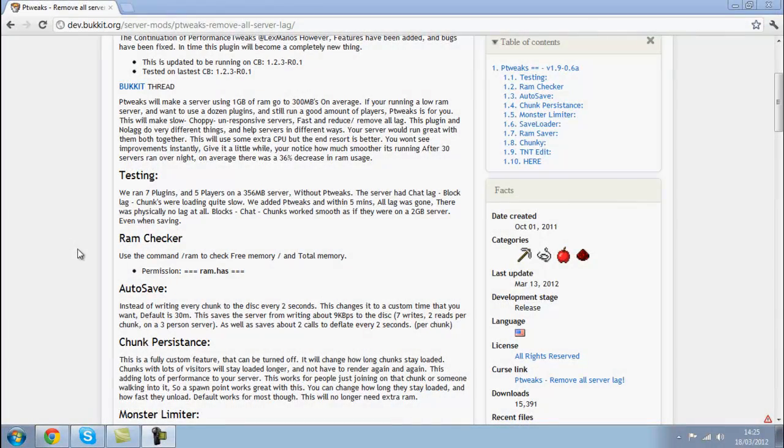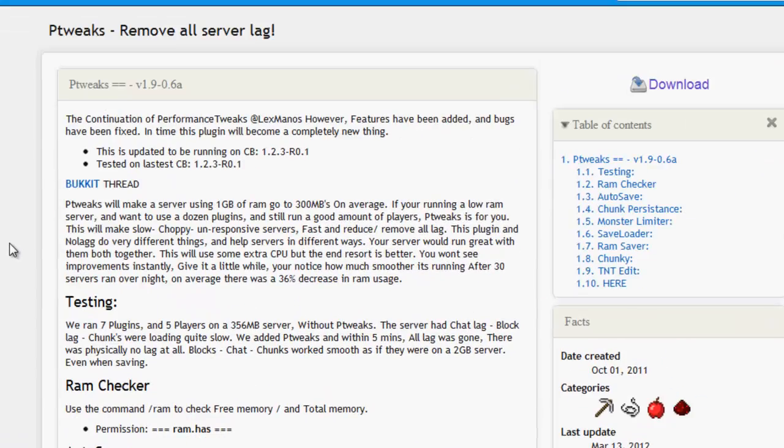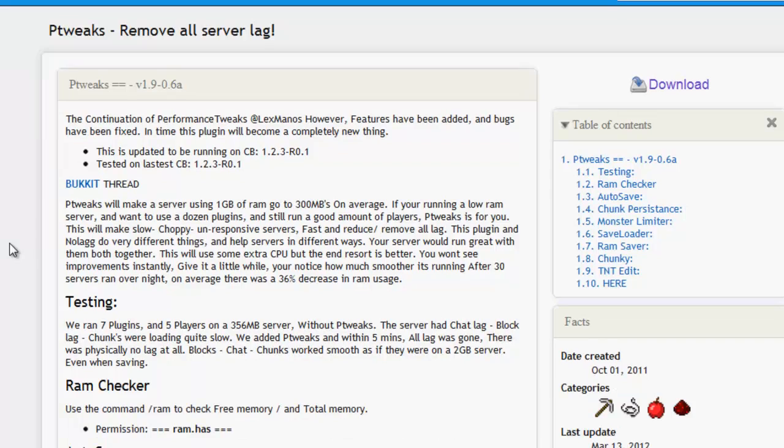Hello everybody, it's Torin here from Whoopi Gaming and welcome to a tutorial on how to use and install pTweaks. pTweaks is a plugin which helps eliminate lag on the server side.